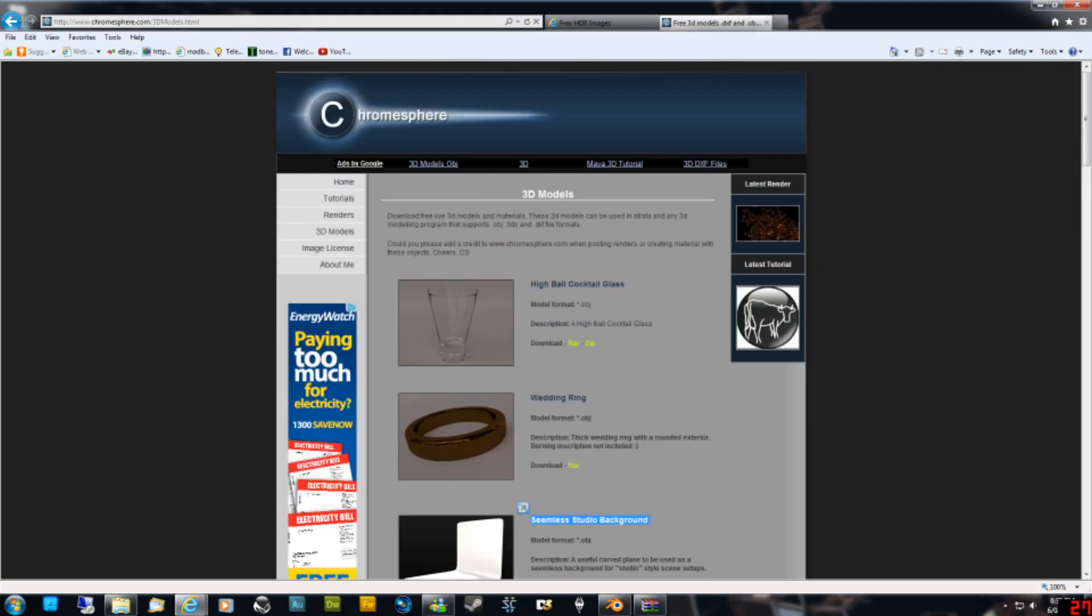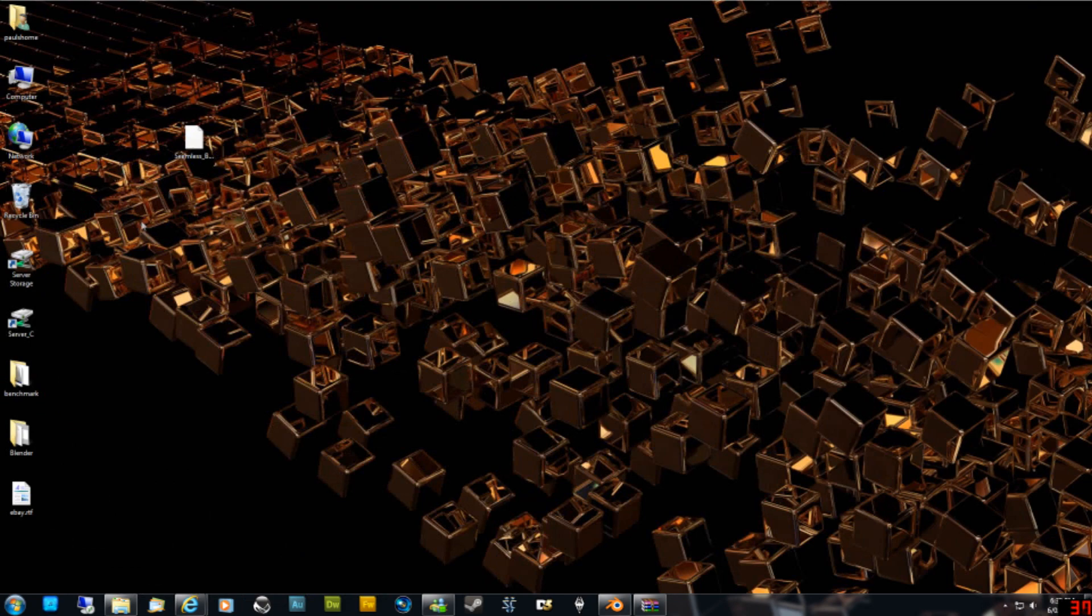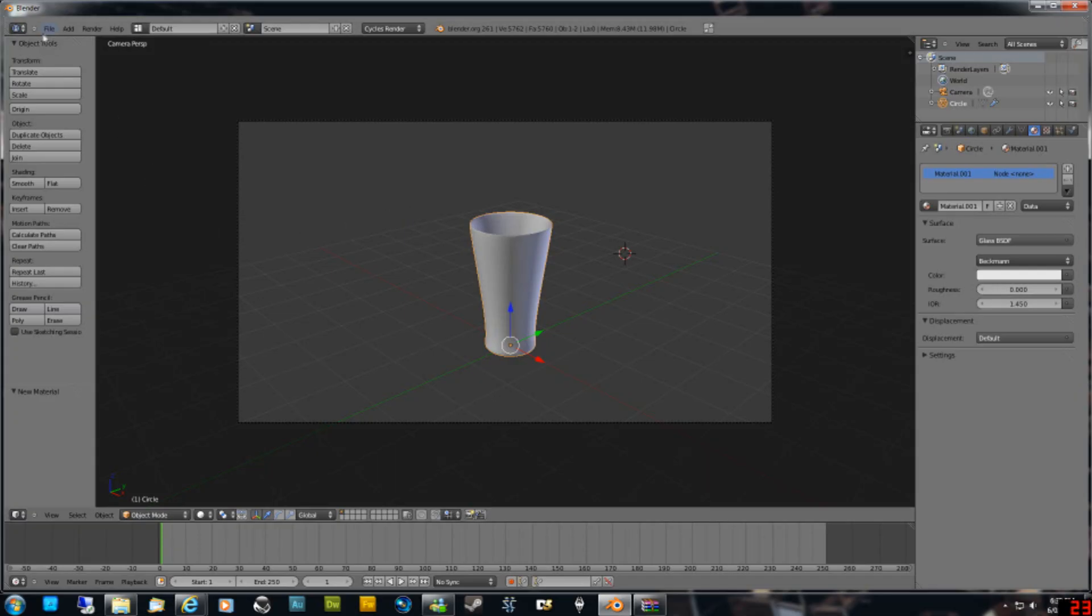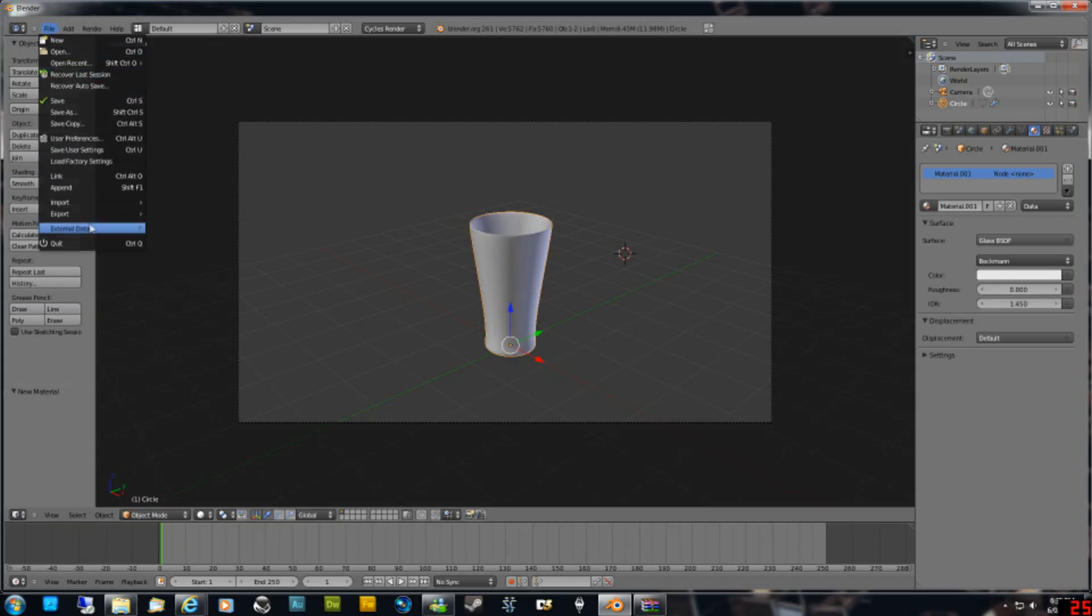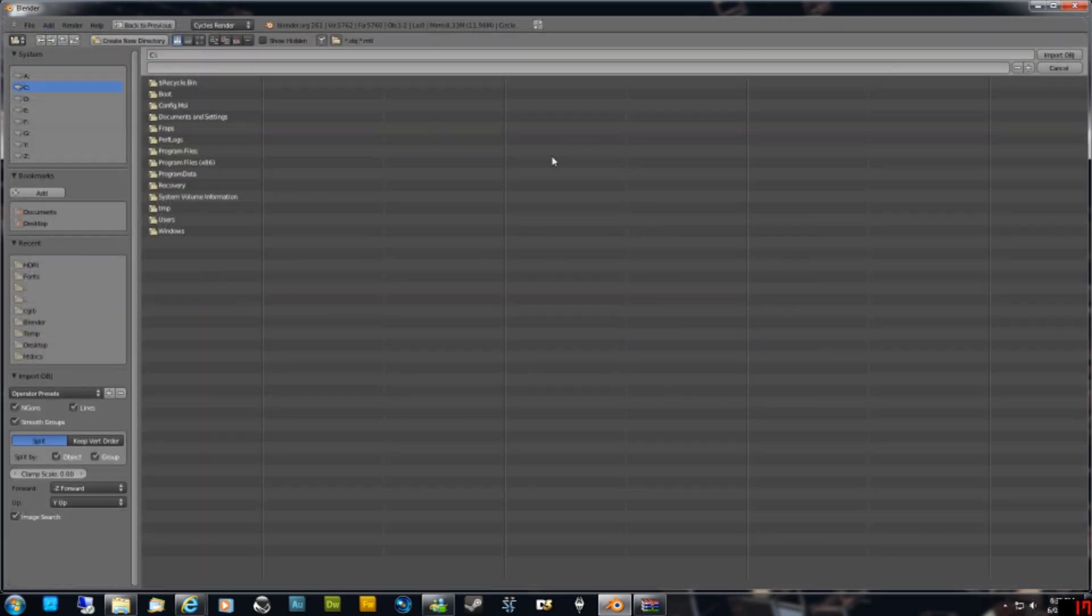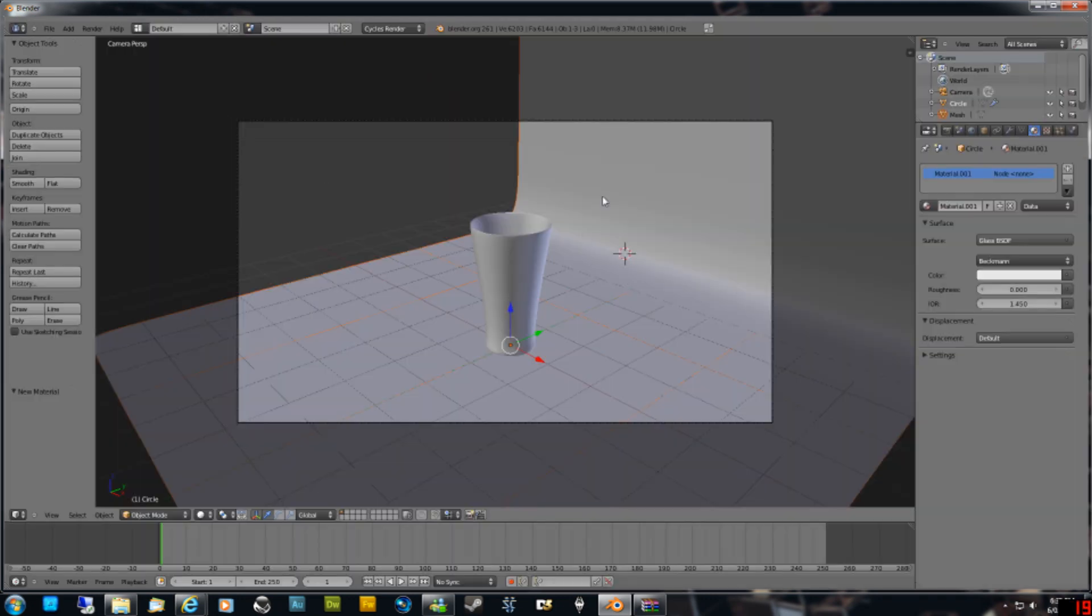Just before I leave that page, I've also got the glass here too if you need to download a model to check if anything's come up to check mine against your own. Go back into Blender, and then go File, Import, OBJ, and then I saved it to Desktop, Seamless Background, and add that.